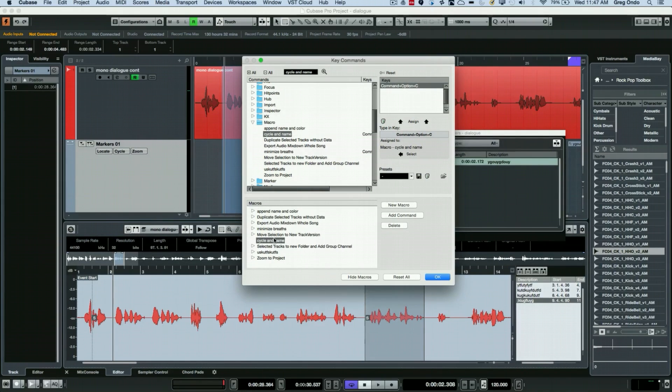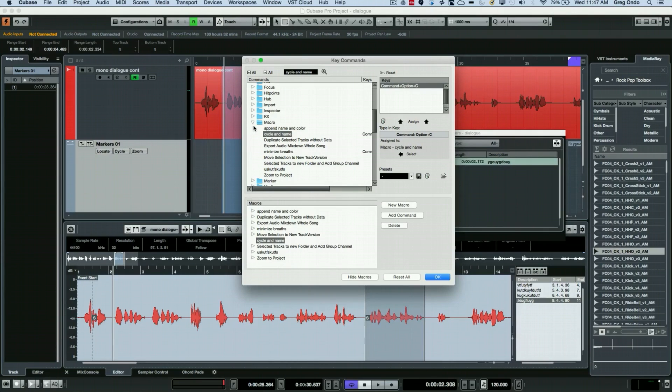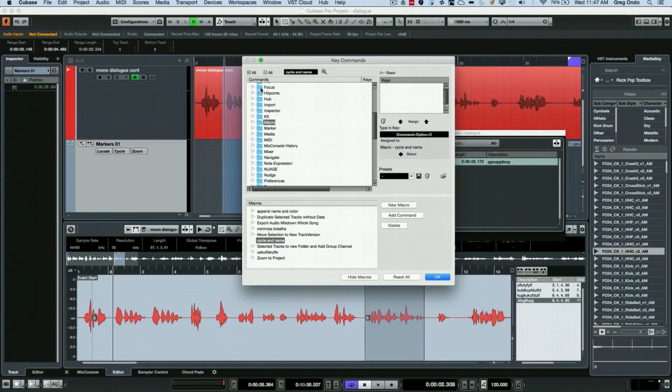Now what I want to do is actually to assign key command functions in the key command. So we can think of a macro as being a series, a sequence of keyboard shortcuts that will be executed in order.